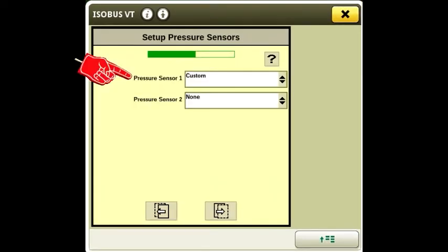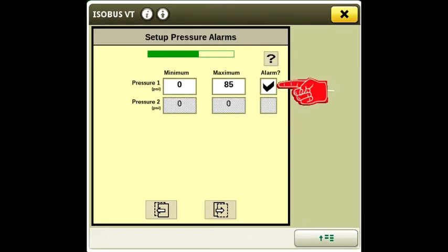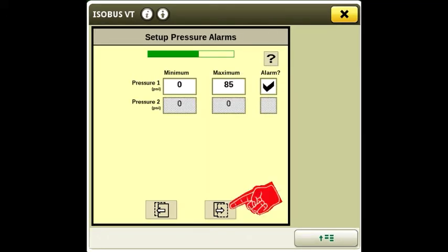Choose custom for the pressure sensor. Enter a maximum pressure of 85 and check the alarm box.